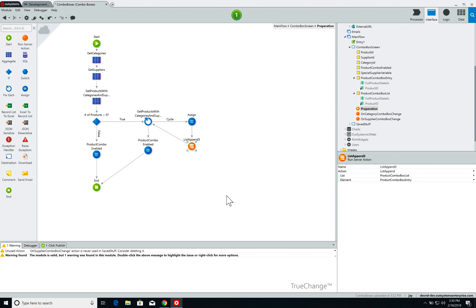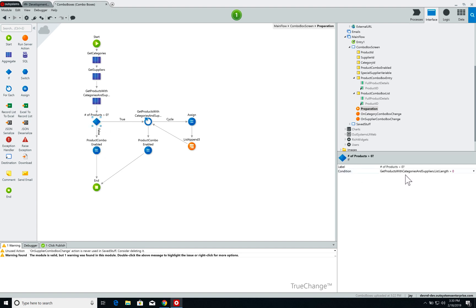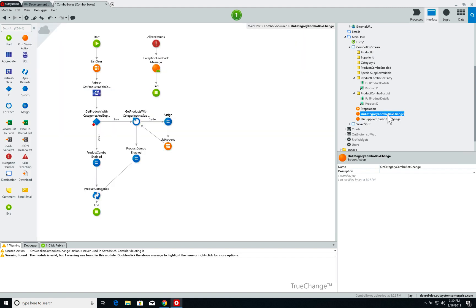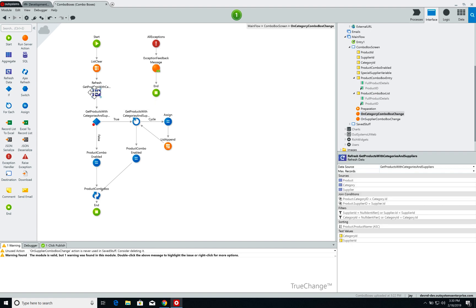I set up this variable and then append it to my list, repeating the process for each item. If the list of products is empty — meaning the length of the return equals zero — I disable the product combo box; otherwise I enable it. Also from last week: whenever we change a category or supplier, we call a screen action where I clear the product combo box list, refresh the aggregate with the new information, and then rebuild the product combo box list local parameter.